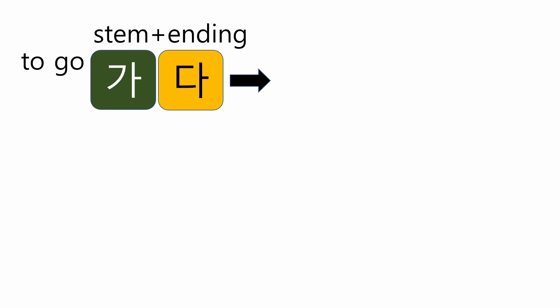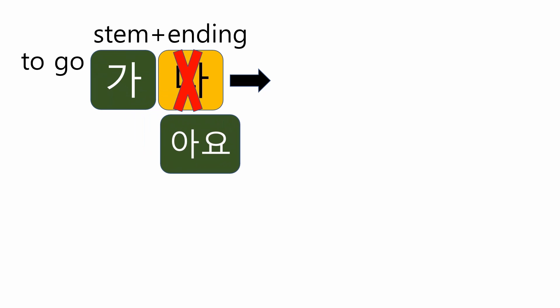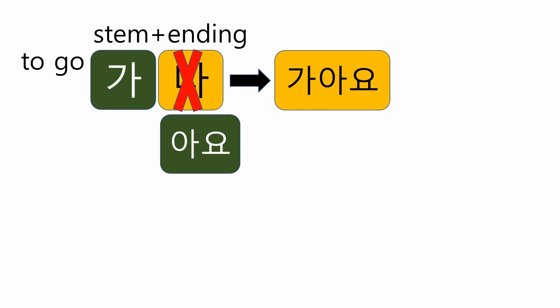가다 means to go. Now, think of the process. First step, remove 다. Second step, choose 아요. So, it will be 가아요. Good job. But this is not the final form. I'm so sorry.